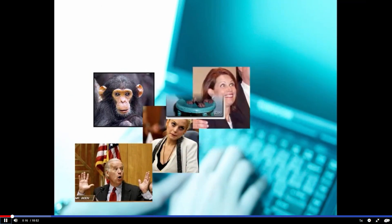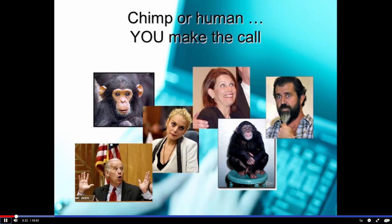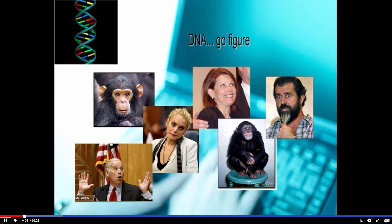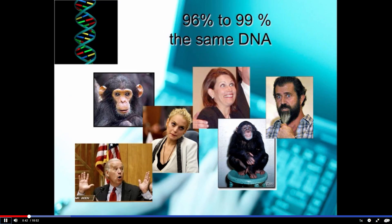Here are some pictures of folks — some of them are humans, some of them aren't. Although several of the people in these photos are a bit sketchy, we can all pretty much tell who's chimp and who's human. But if we looked at the DNA, just at how different they are in terms of DNA, there's not so much difference. I've seen 96 to 99 as the percentage of DNA that is identical in humans and chimps.